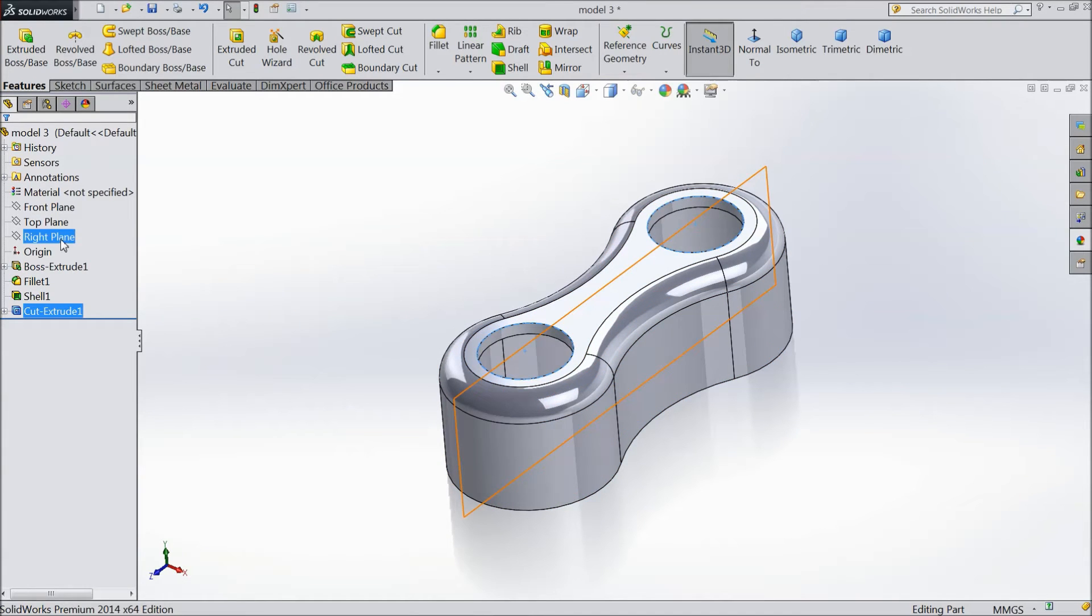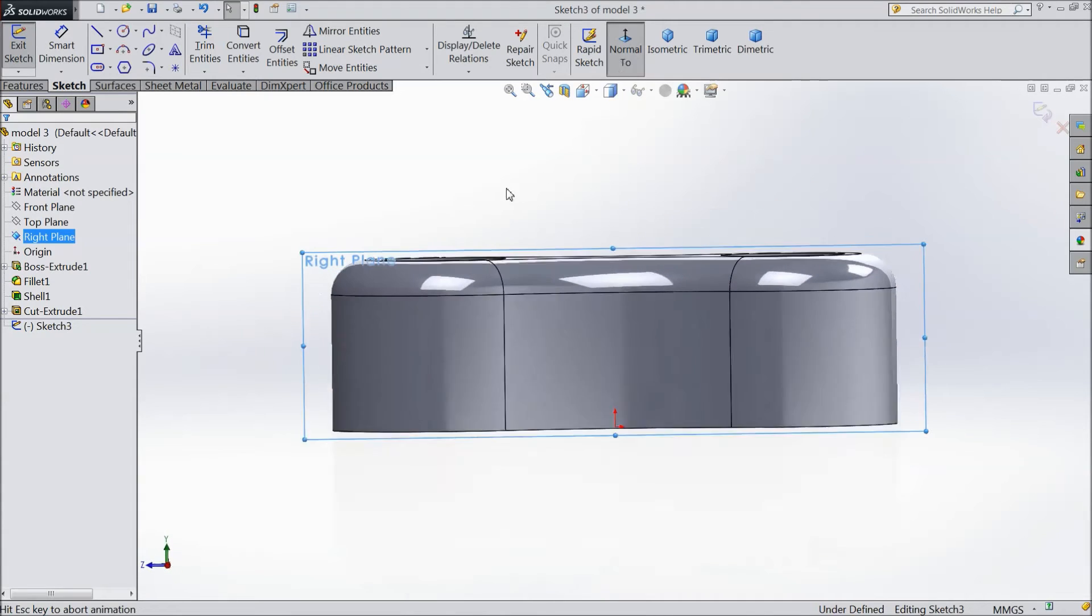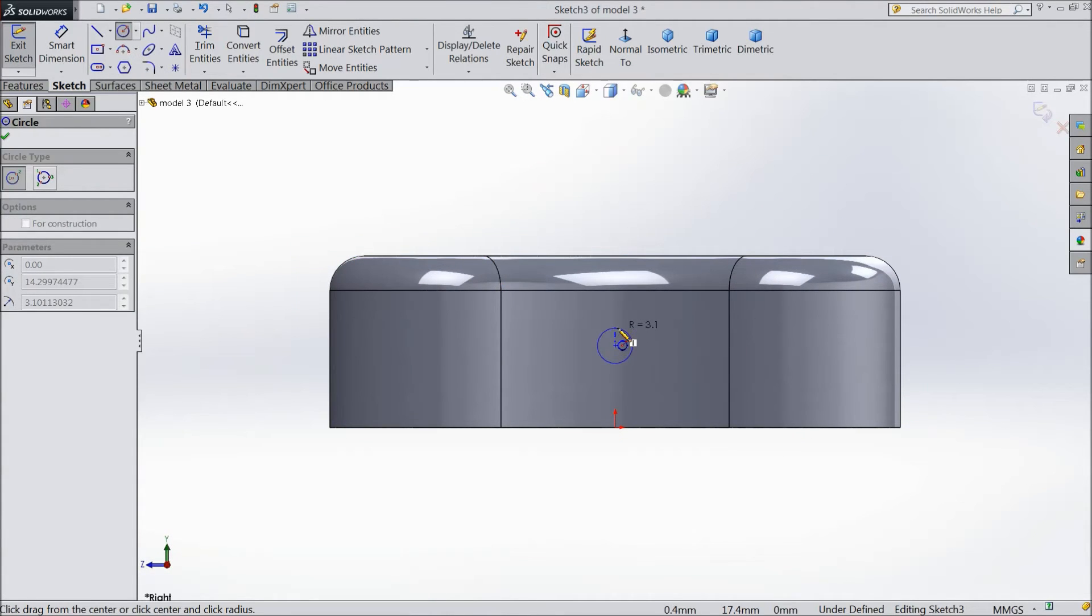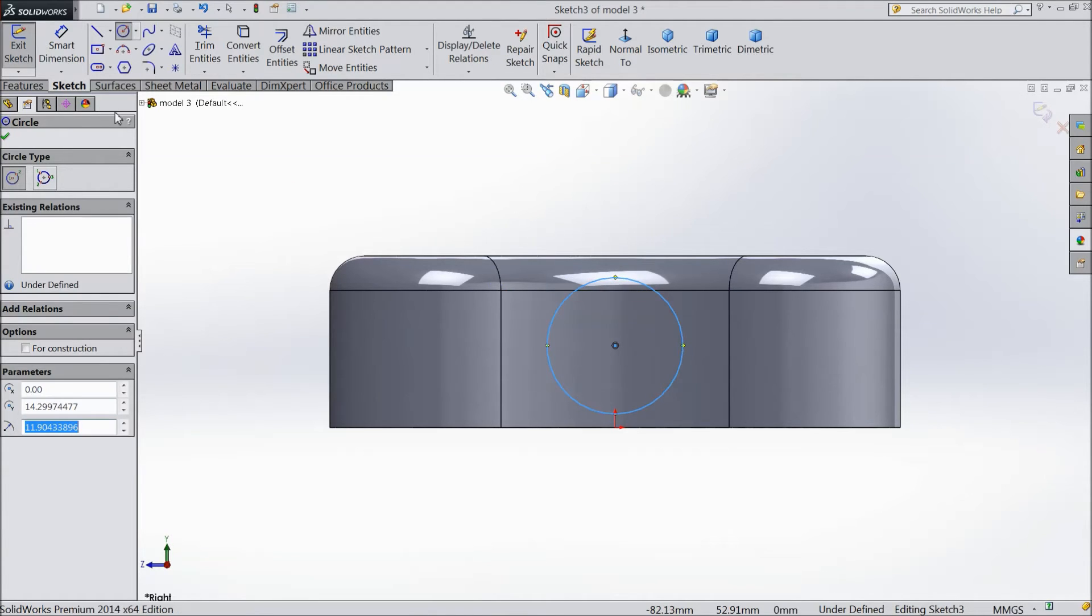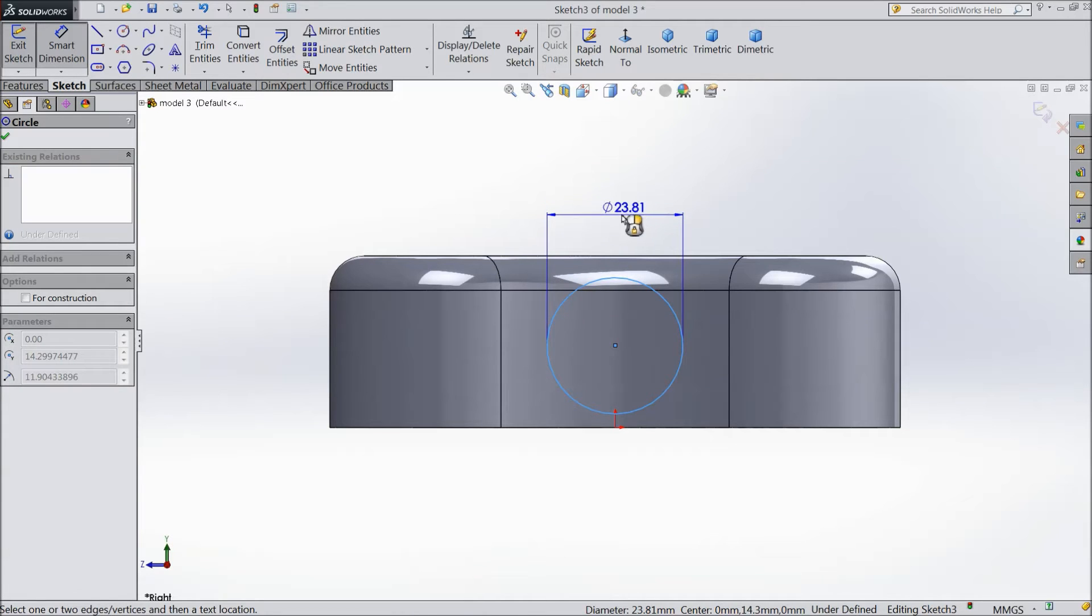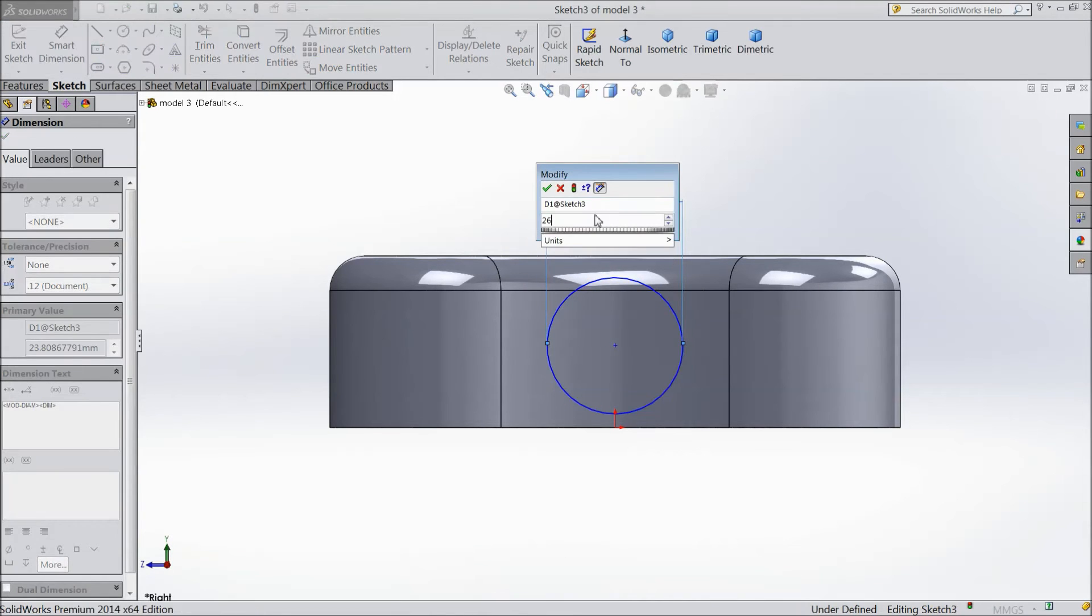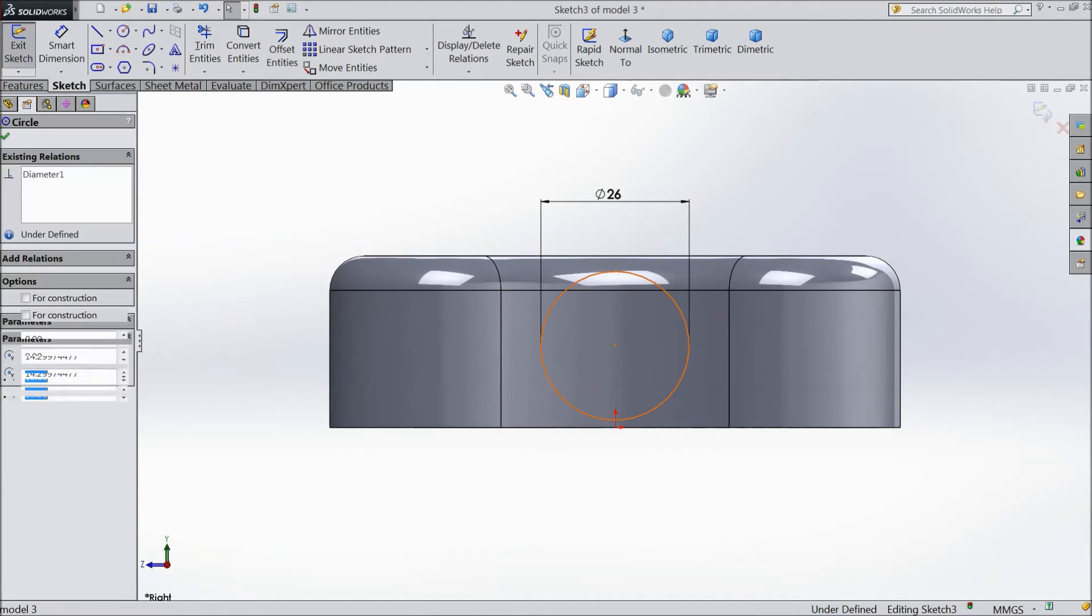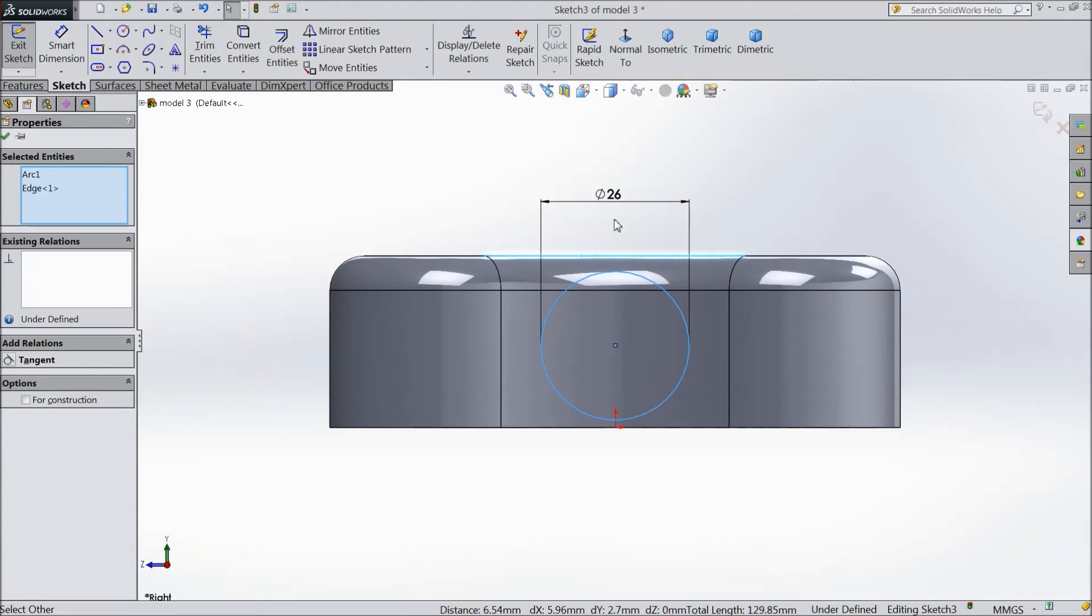Now choose right plane and sketch. Select normal. Choose circle and draw one circle here. Assign diameter 26mm. Select this circle and the outer line and make tangent.